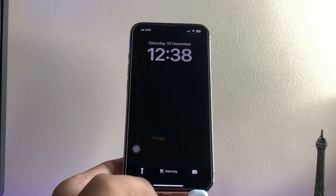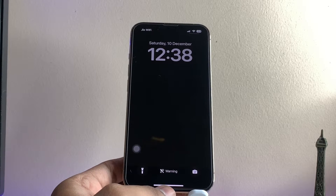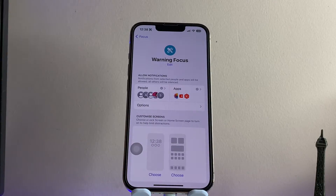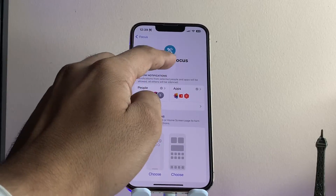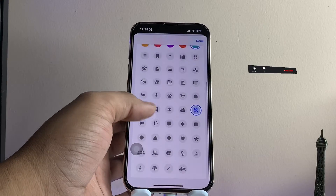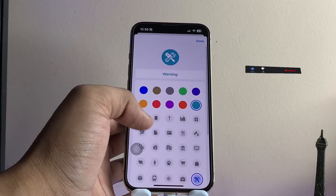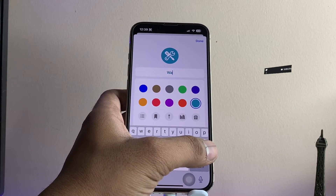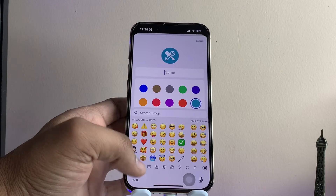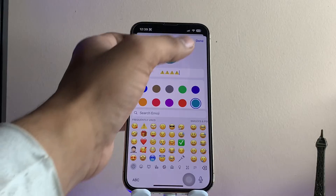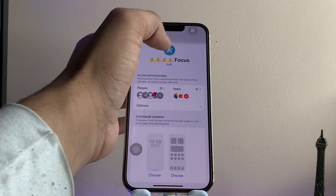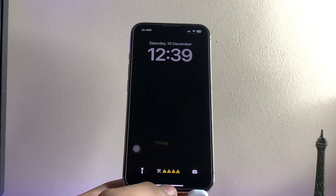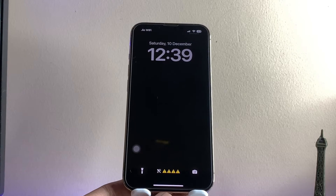As you can see on the lock screen, the 'Warning' text appears. You can add your number or anything you want to type here. You can also tap and set any emoji — if you want only emojis, just tap on the emoji section, find your emoji, tap Done, and you're good to go. You'll then see only the emojis on the lock screen.